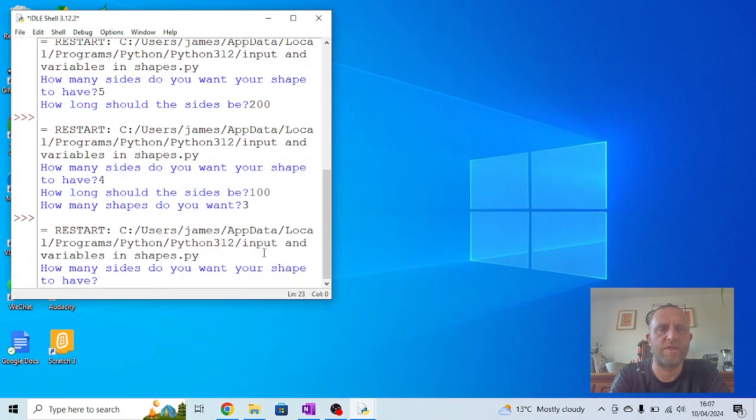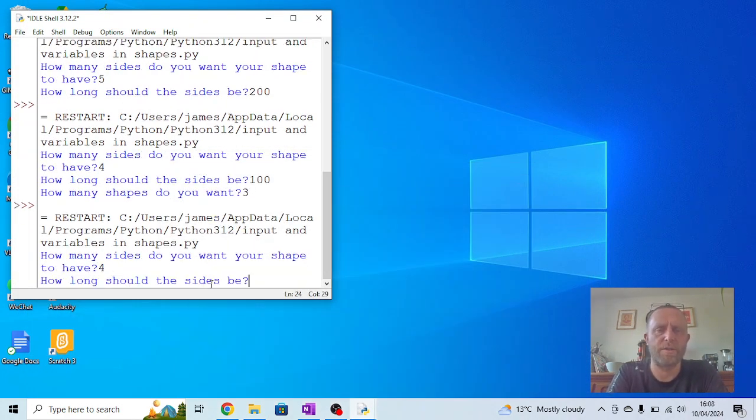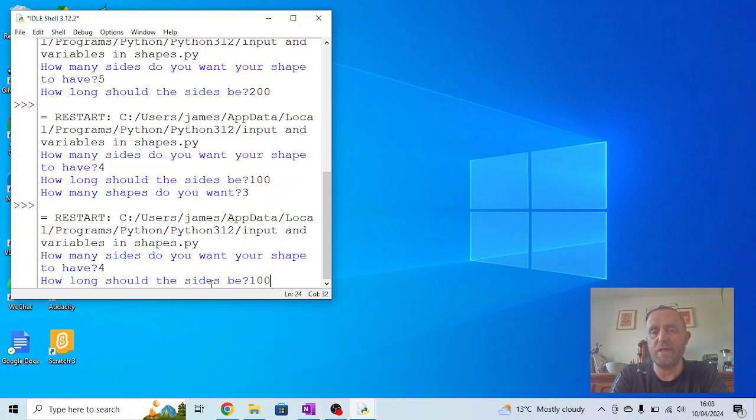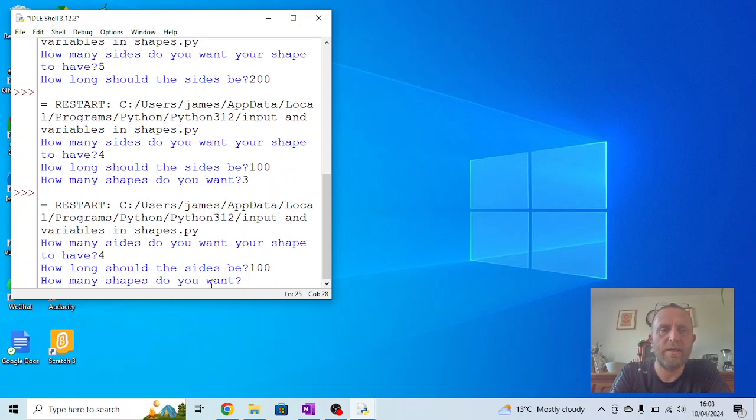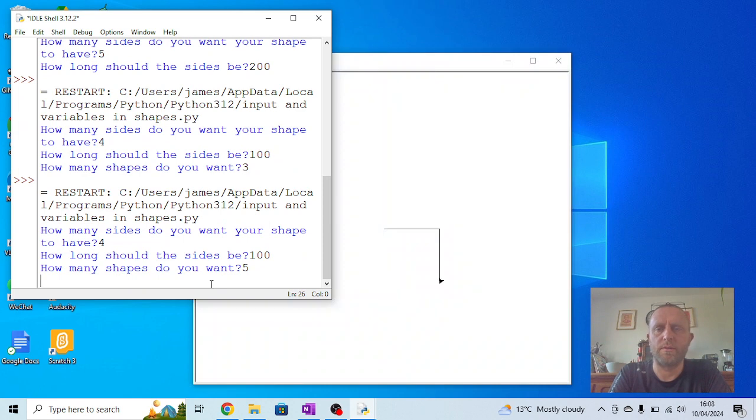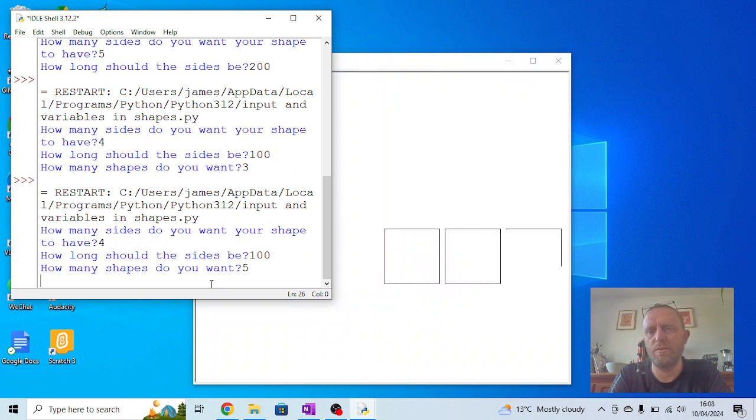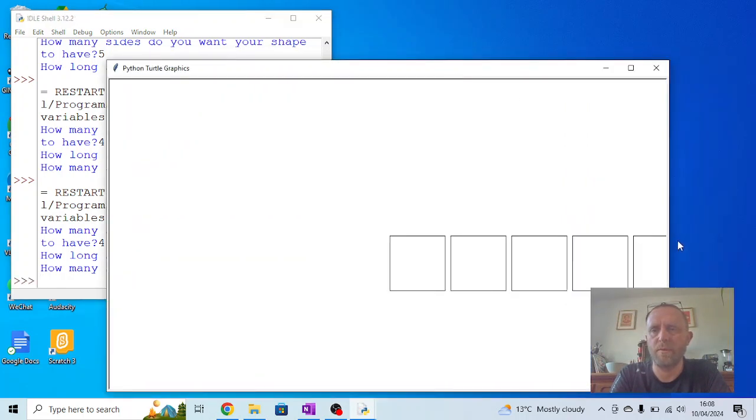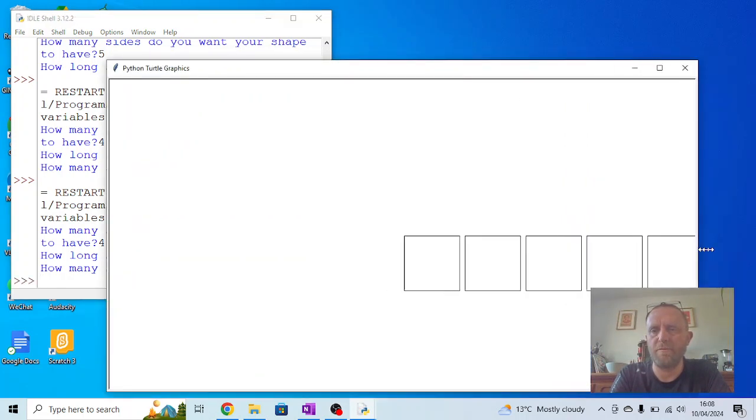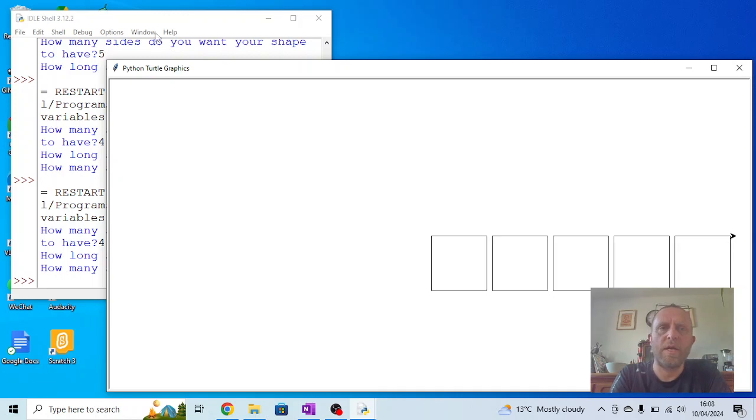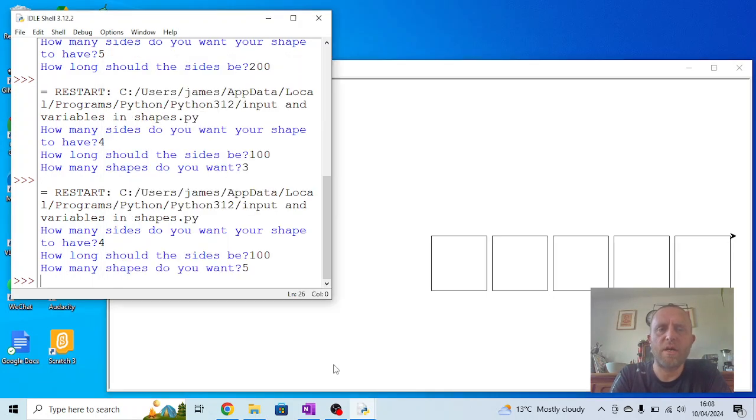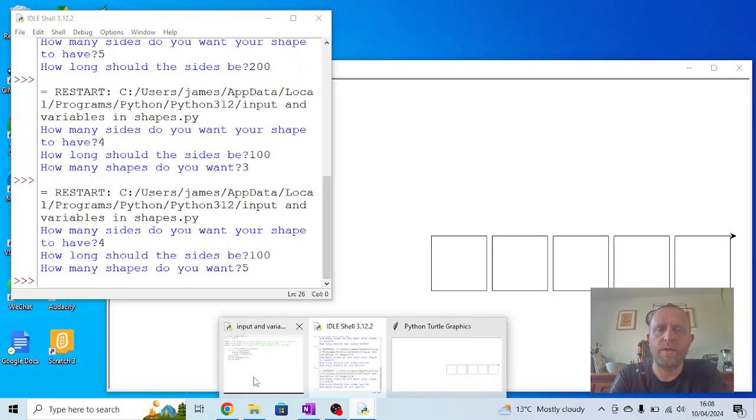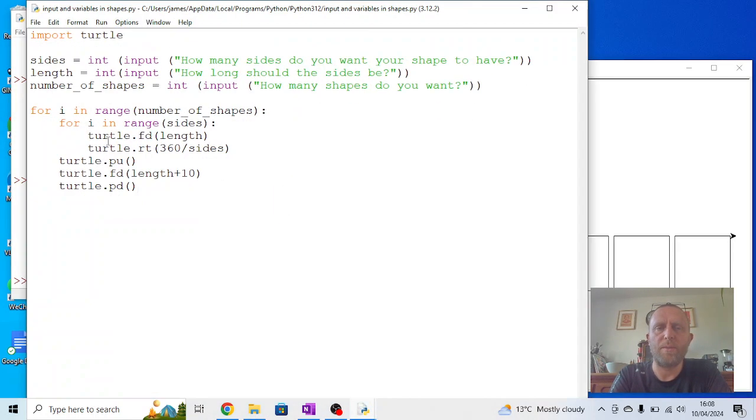'How many sides do you want your shape to have?' Let's do a square again, so four. 'How long should the sides be?' Let's say 100, so that means that for the gap it should now be 110. 'How many shapes do you want?' Let's do five. It'll probably go off the page. So there's one - we've got a slight gap - two, three. We expand this, we should see a couple more appearing here. And four and five.